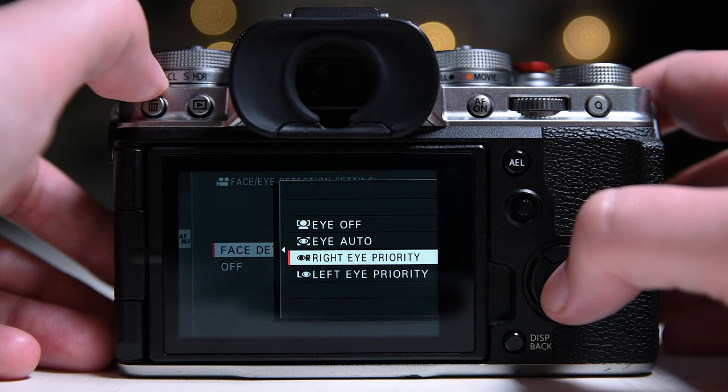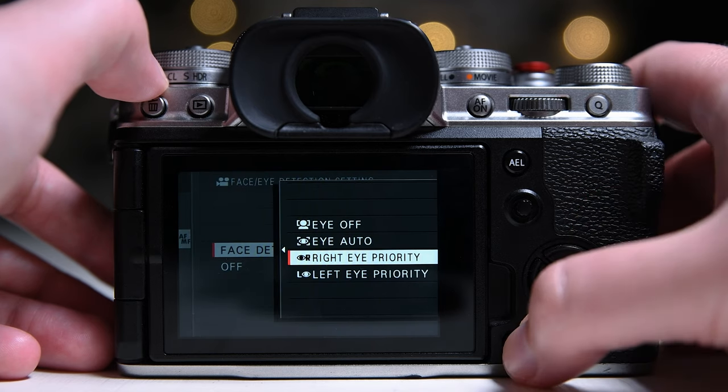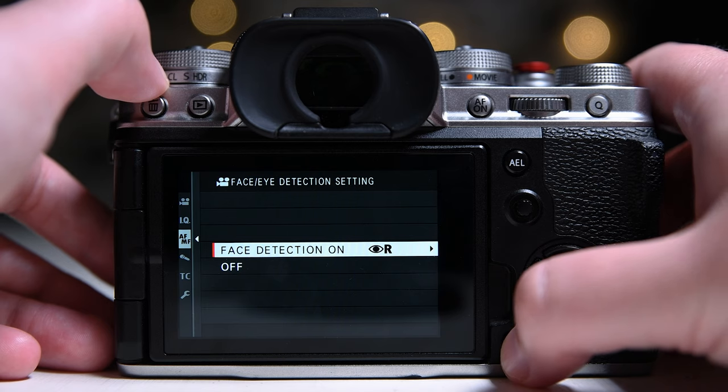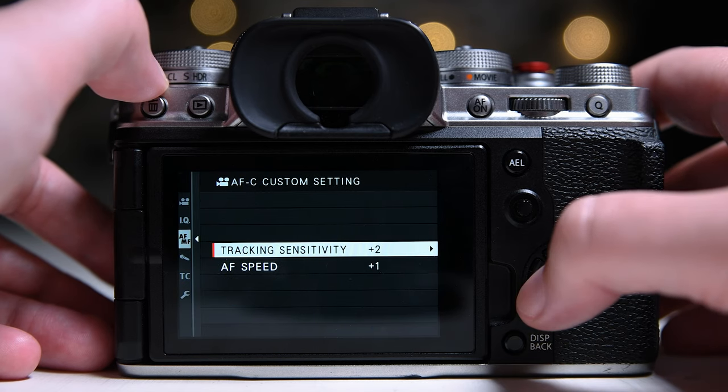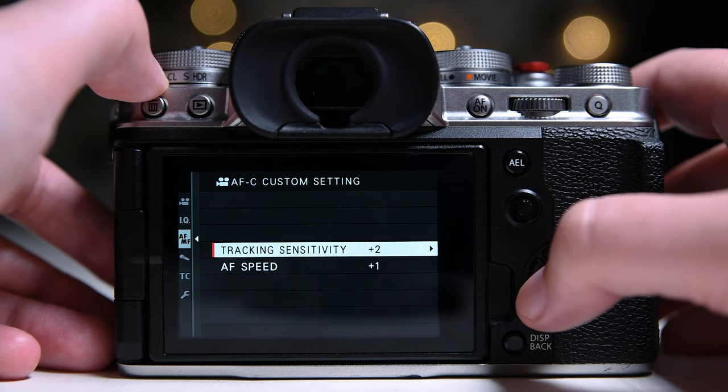Rest of the time, I turn the face and eye detect off. Here are my custom autofocus settings.